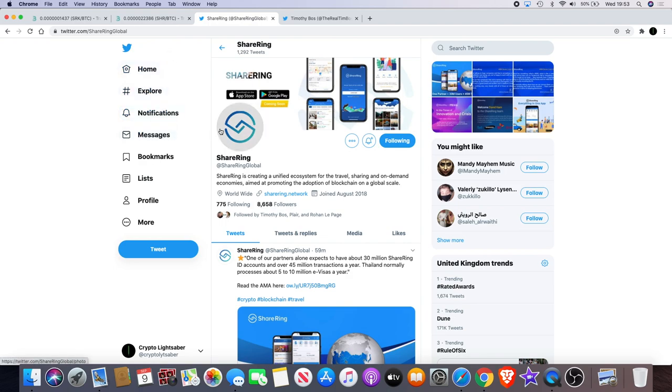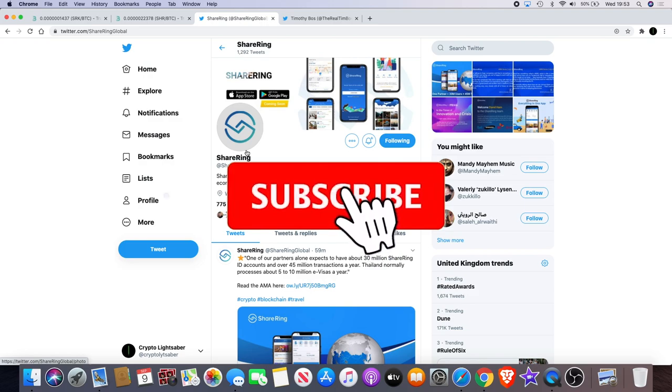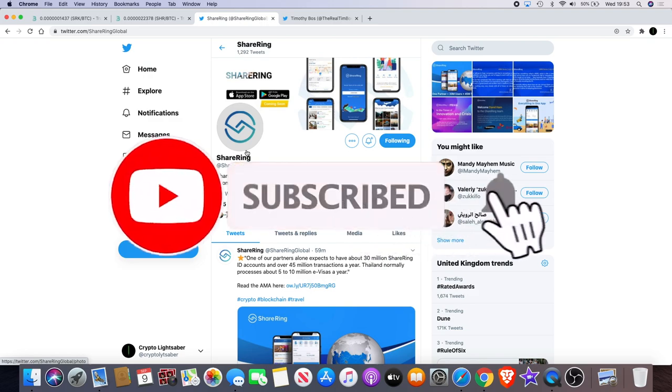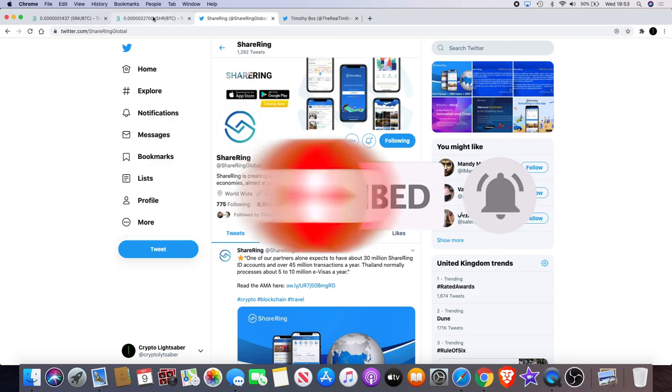One partner equals 80 million users plus 45 million transactions. Shiring is definitely a good project. I've said it all along. They are looking to take the travel space and the sharing space by storm. They've got the one ID. They've got the electronic visas on arrival. They've got mandatory insurance with the Thailand government in Thailand of course.